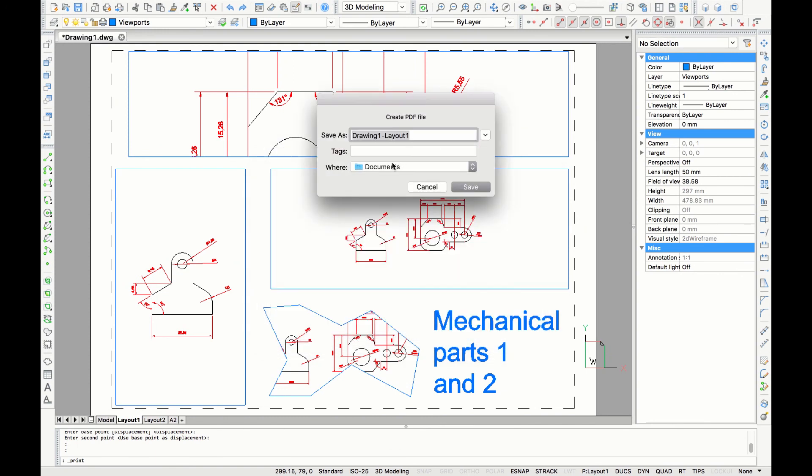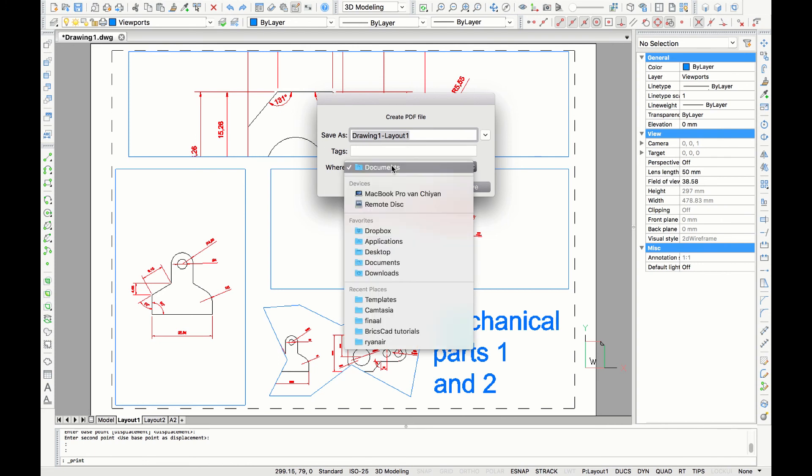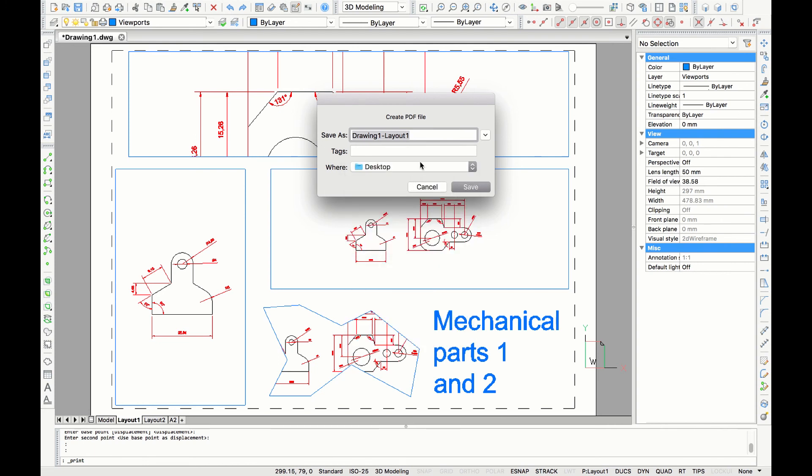Here you can type in the name of your drawing and the place you want to put it in. In this case I'm going to name my PDF file layout tutorial. And finally click save.